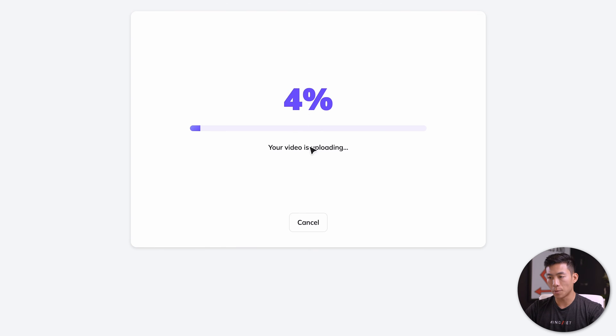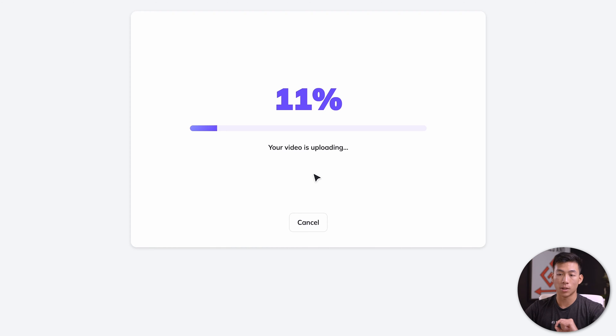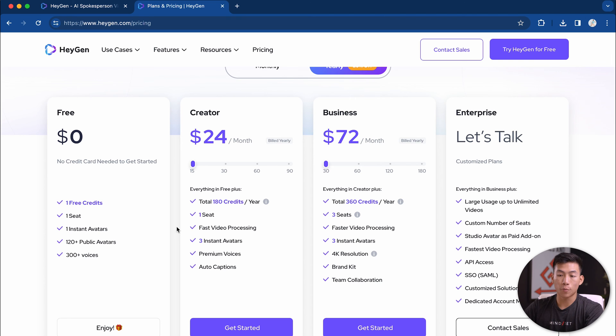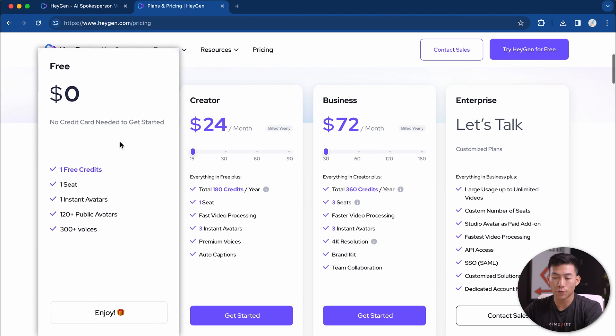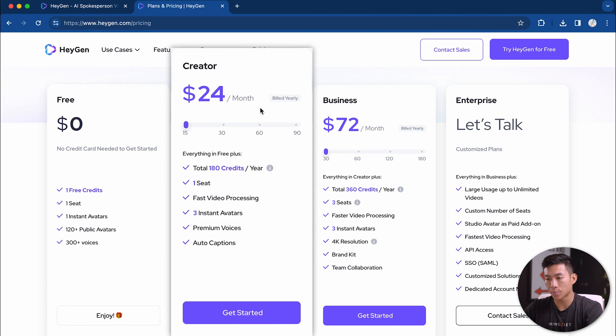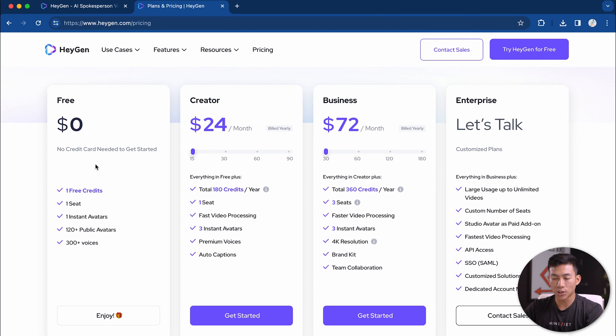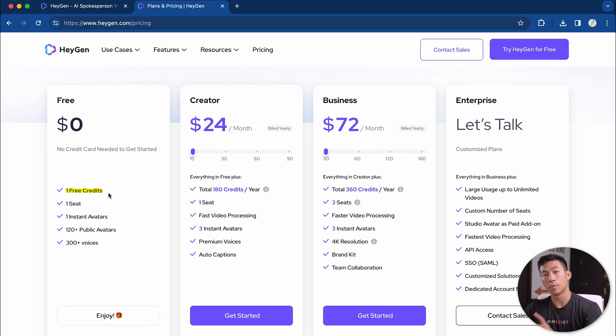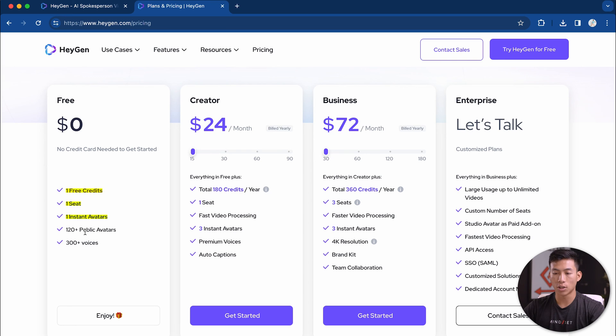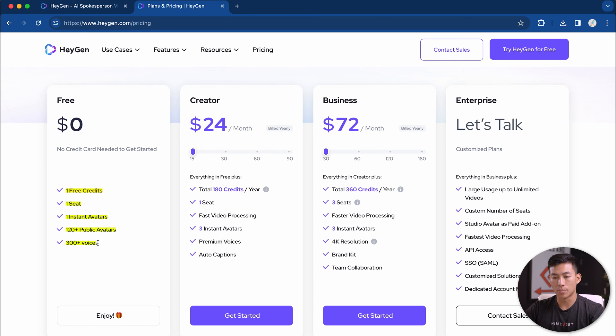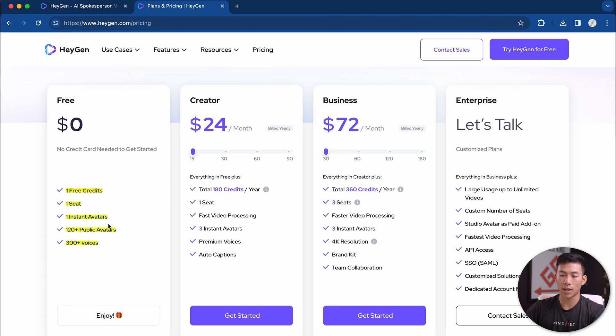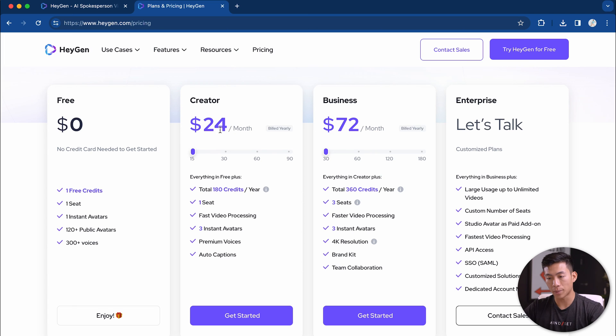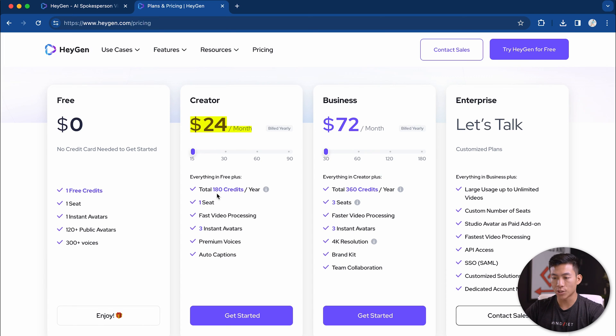Now the video is uploading. While we wait on this to upload, let's go over the pricing plans really quick. They have four different plans: a free plan, creator plan, business and enterprise plan. For the free plan, you're going to get one free credit, so you're going to be able to make a one minute clip. You're going to get one seat, so one account, and then one instant avatar. You're also going to get access to all the public avatars and the voices. But obviously the instant avatar is going to allow you to create your voice.